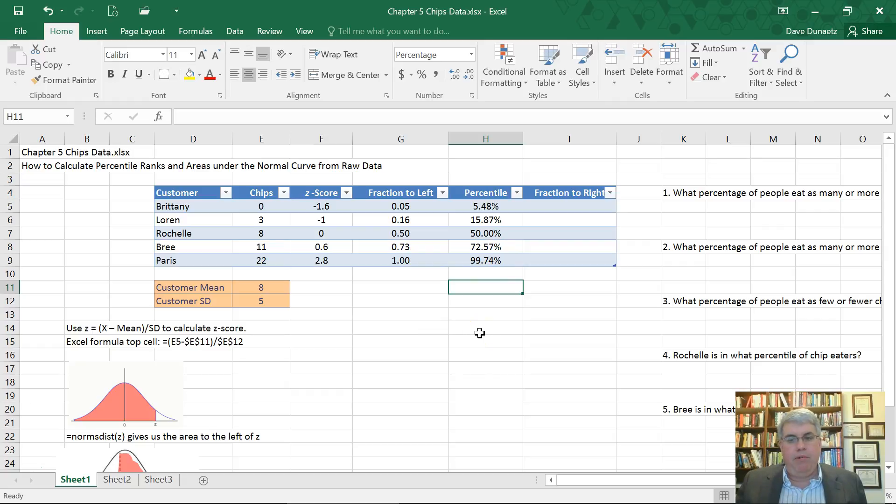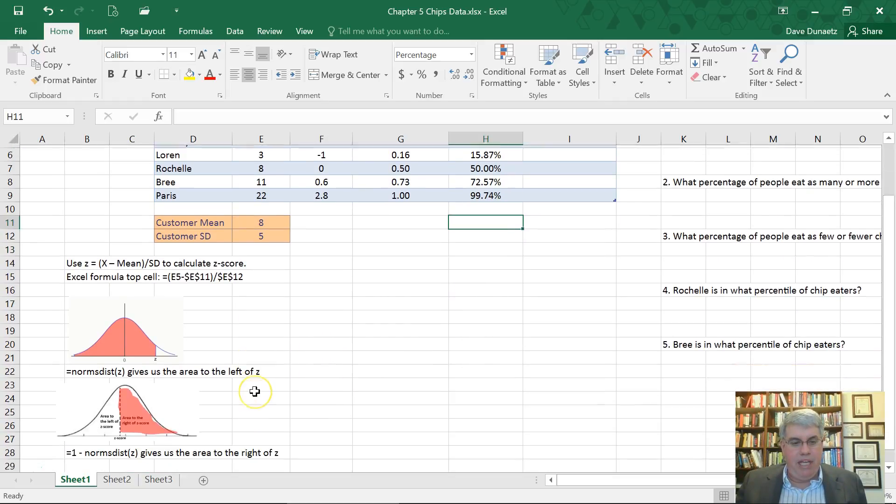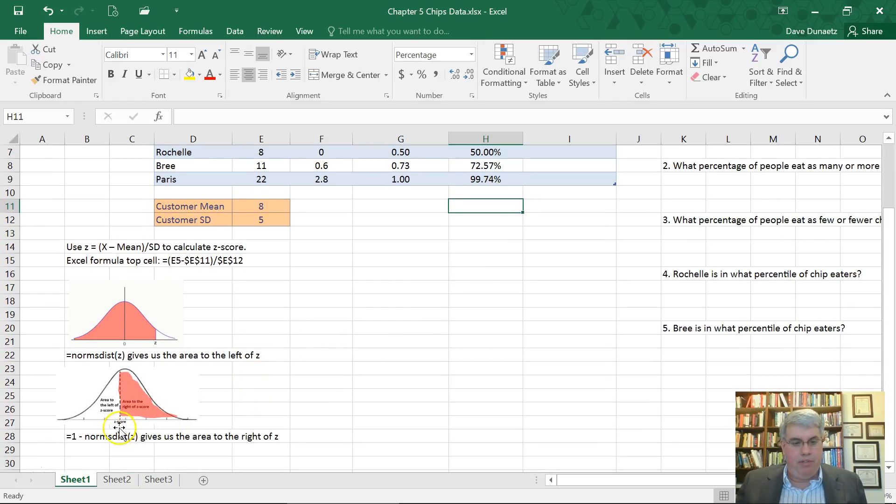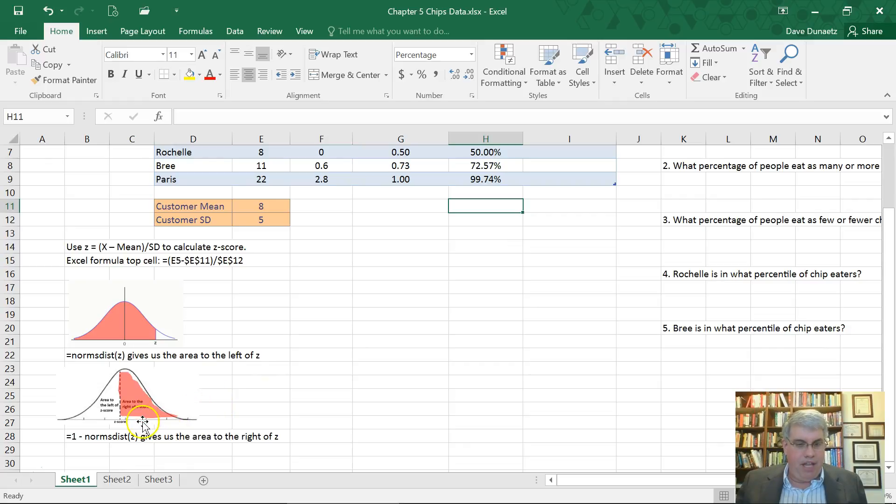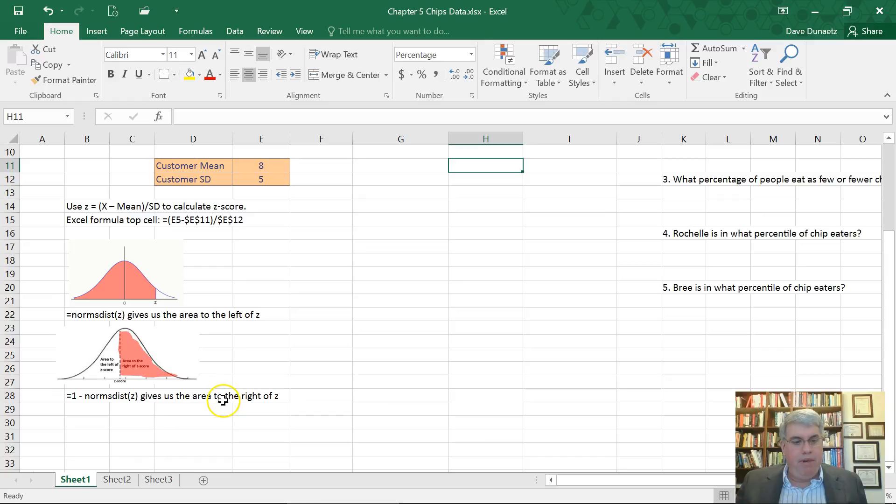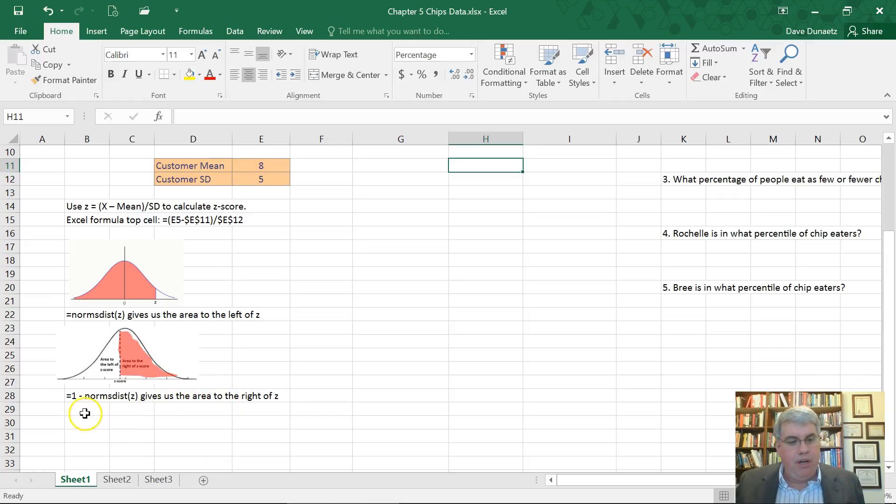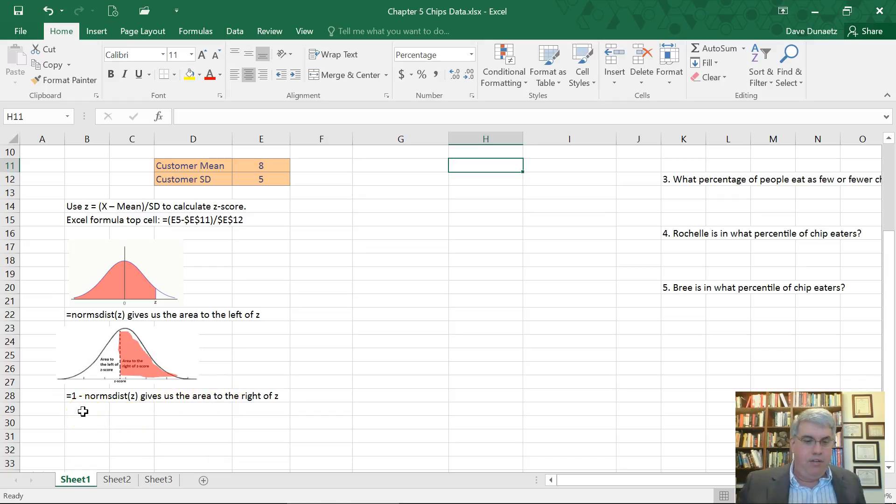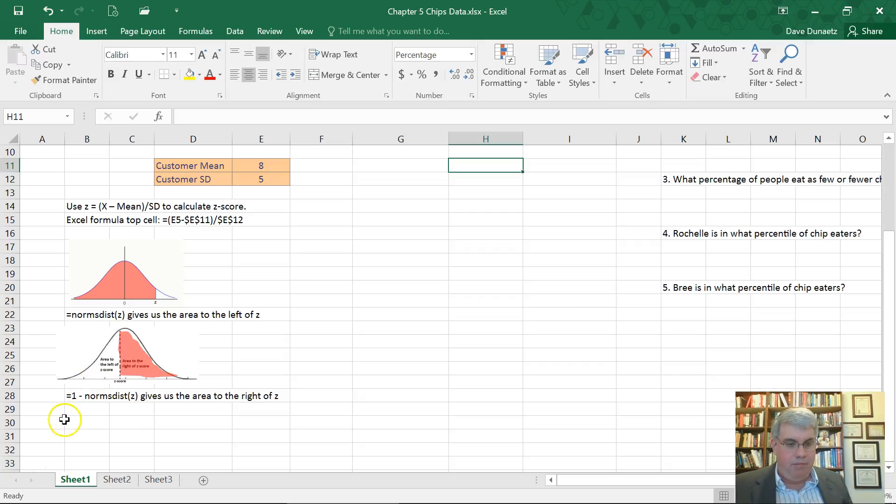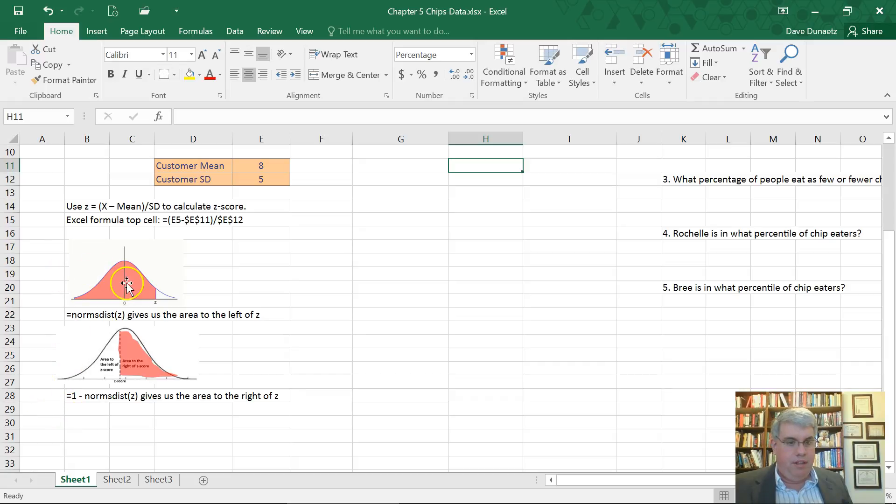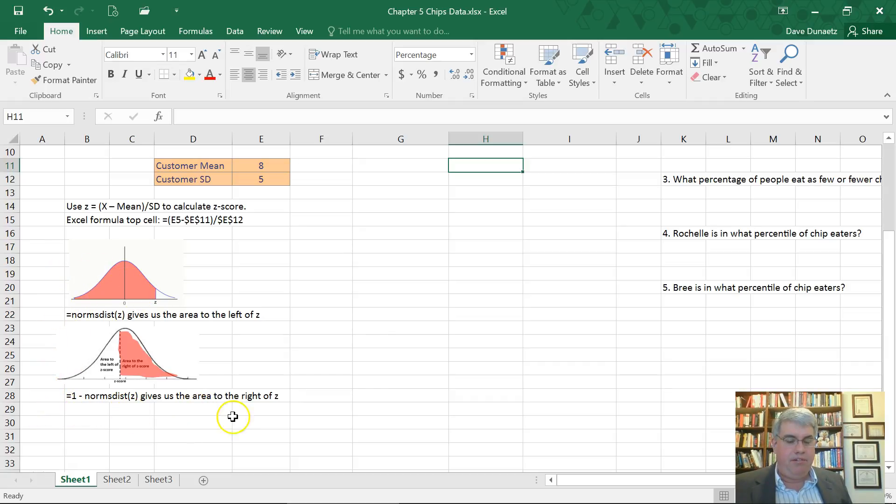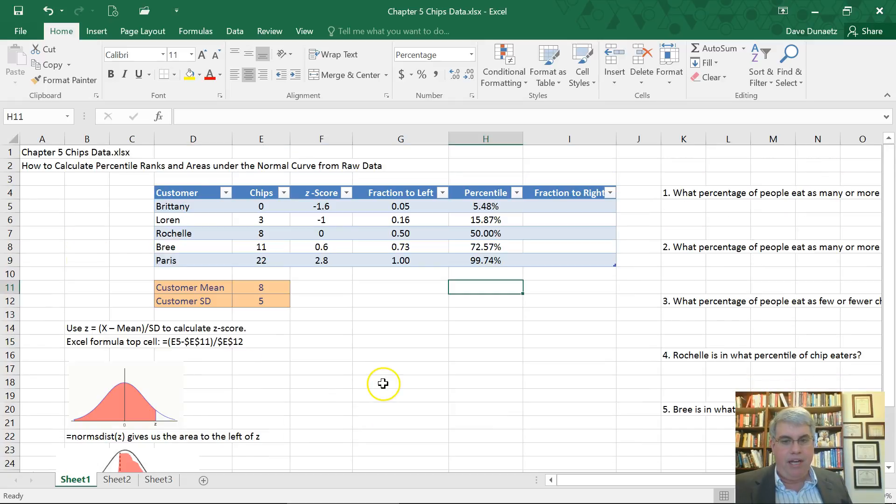Now we might want to know what percentage of people eat more chips than the person that's in question. That would be the area to the right of Z. The way we can do that to calculate the area to the right of Z is we know that the total area of the normal distribution is 1. So if we say 1 minus this area, the pink area there, the norm S distribution of Z, that'll give us the area to the right of Z.